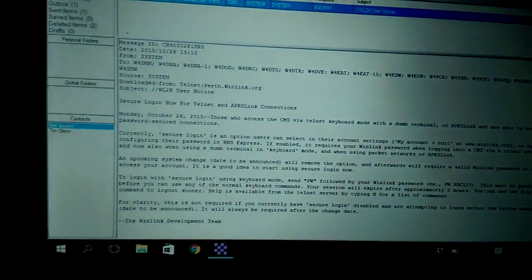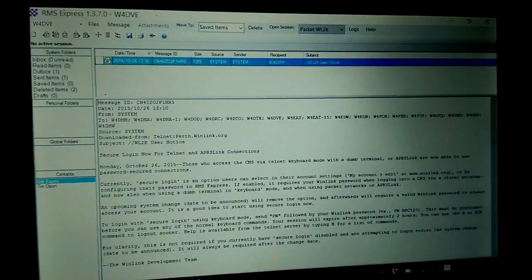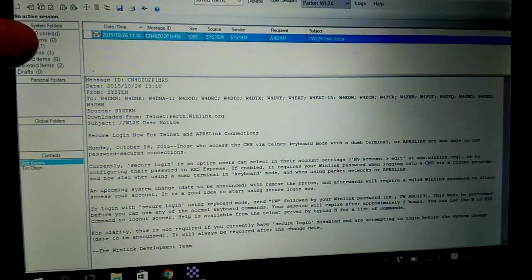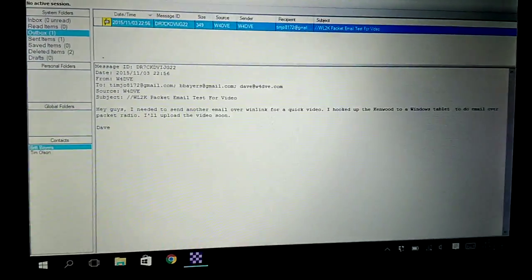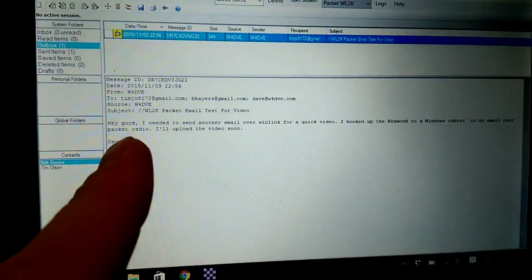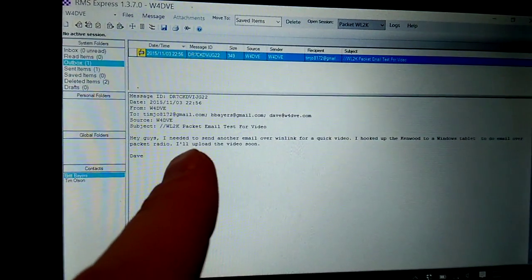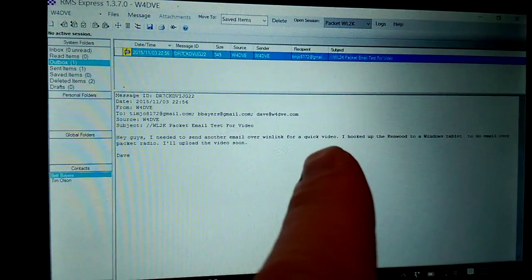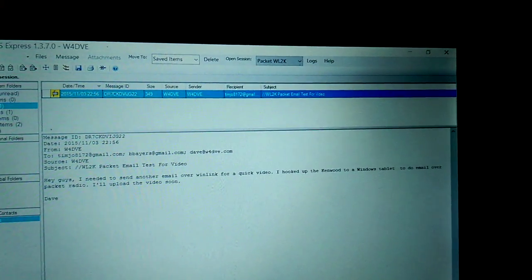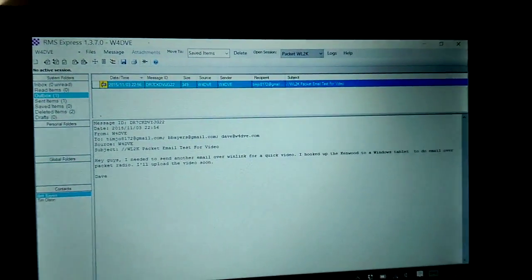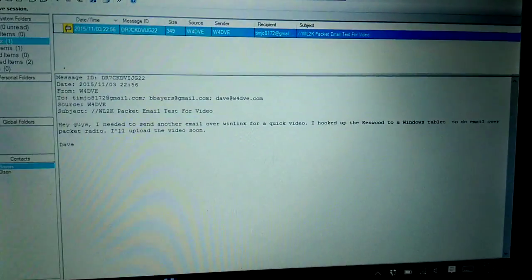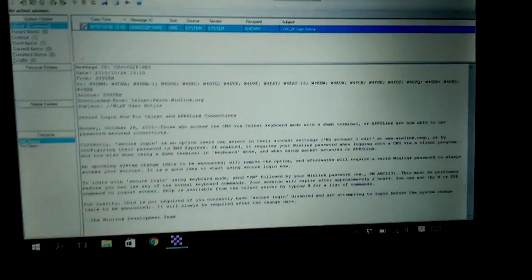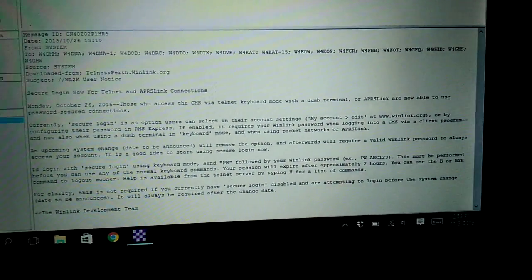So what I did is I've already created a message I want to send. I didn't want you to have to see all that. But in the outbox, I already have a message. It says, hey guys, I need to send another email over WinLink for a quick video. I hooked up the Kenwood, and so on. So it's also going to go to my email address.